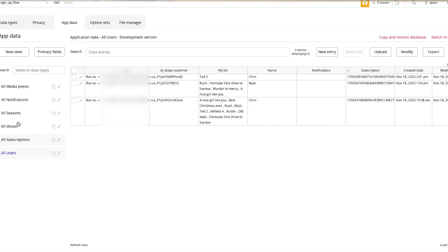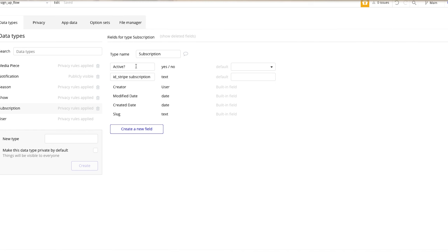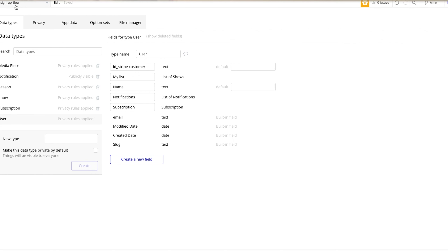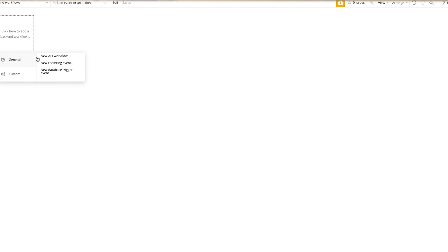What we're going to do now is link when a Stripe payment gets processed to put that into our database, because this is going to allow us to make sure that only users who have paid will be able to access the site. Go into your database and create a new data type called subscription. You only need two fields: the first one is called active and that's a yes or no, and the second one is your Stripe ID which is just a text. Then go over to your user and add a subscription data type, and also add your Stripe customer ID. So we have two different Stripe IDs — the subscription Stripe ID and the customer ID.